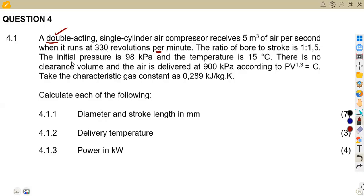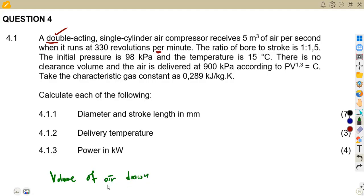This whole part helps us to find the swept volume, or the volume of air that is being drawn in per cycle. So this information is going to help us find the volume of air drawn in per cycle. Since it's double-acting, that changes how we apply the formula.